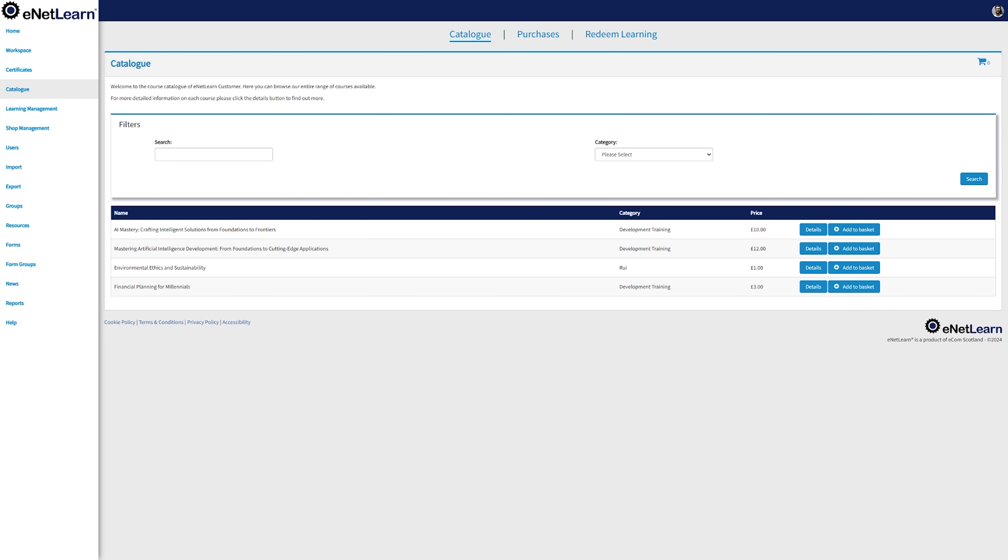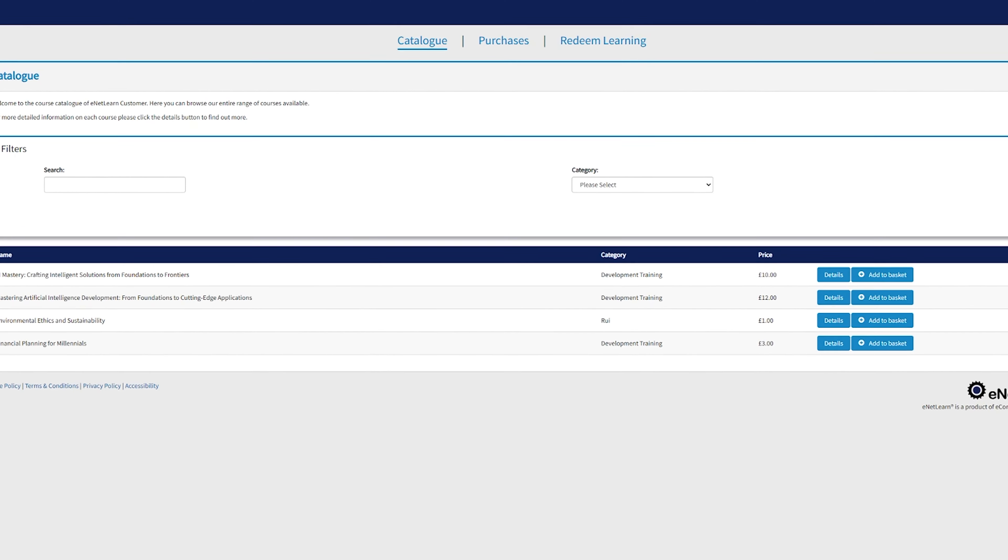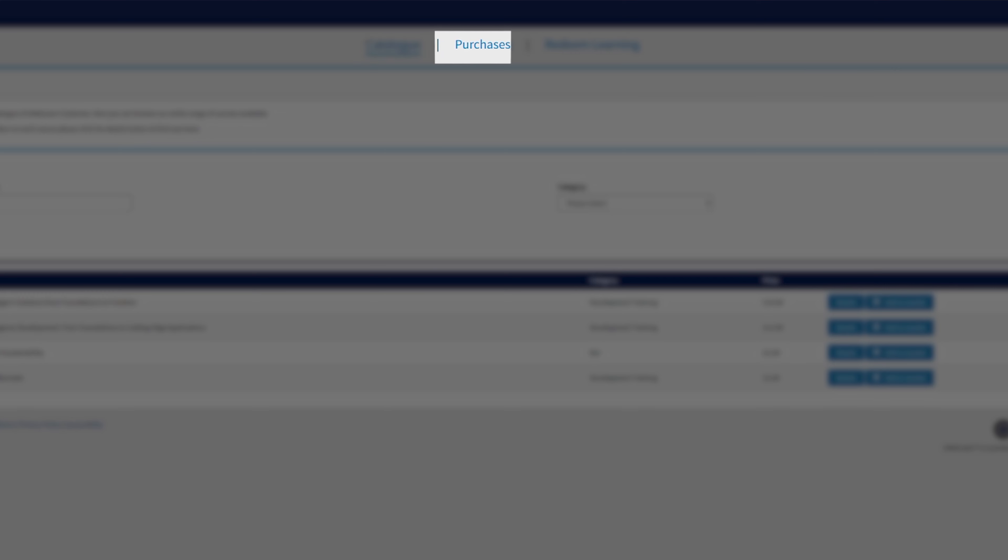Jumping into the catalogs page, you get access to three different pages: the catalog, the purchases, and the Redeem Learning. Here on the catalogs page, you'll find three different incredible features. First up, the search bar, where you can find the right course for you with little to no effort.